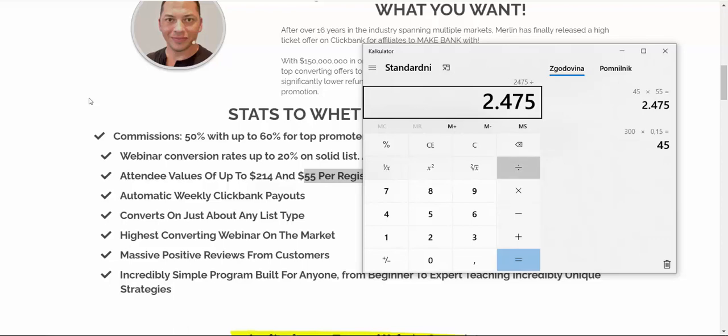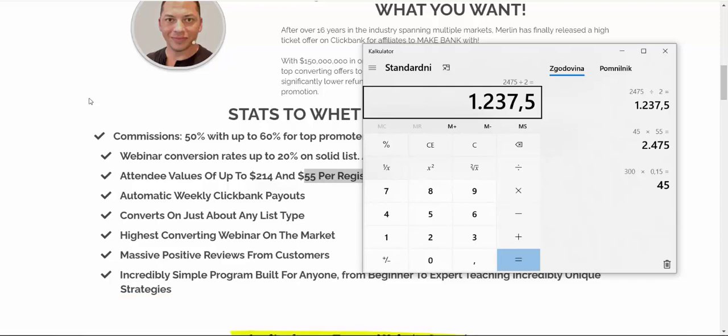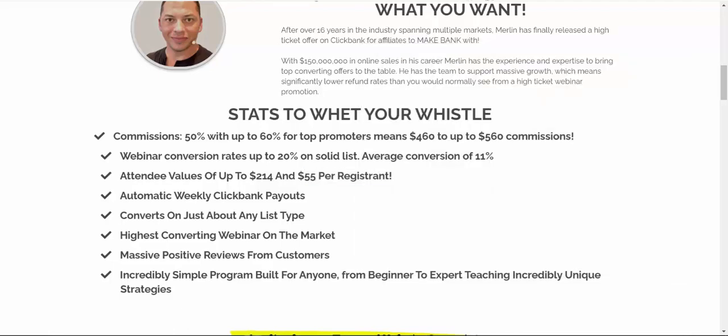But let's be, let's just put this number at a half. So let's say you will only earn $1,237. Let's underestimate numbers a little bit. So even if you make $1,237, that's amazing, minus $450 for your traffic, that's $787 in affiliate commissions into your bank account just by following this strategy.